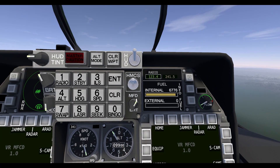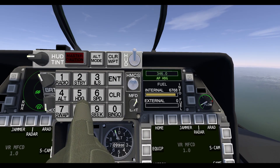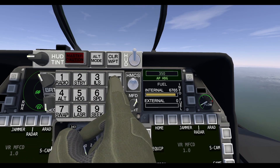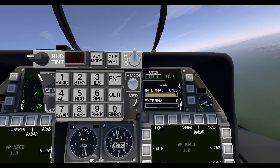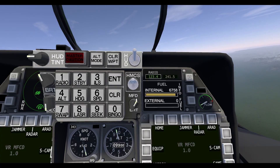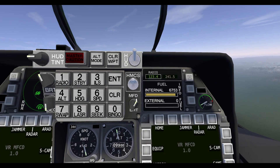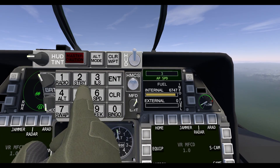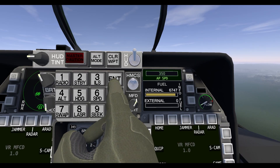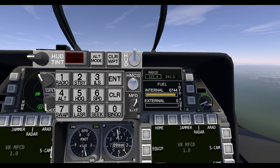Same thing goes for heading. I'm currently traveling at 346, but say I want to travel at 350. I hit Heading, type 350, hit Enter, and it will automatically activate the heading autopilot and send me towards 350. Speed is the same thing — currently traveling at 344, say I want to travel at 350. It'll increase my speed and set the autopilot to 350.